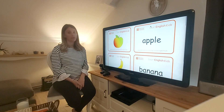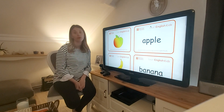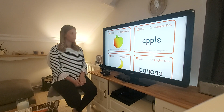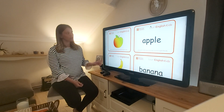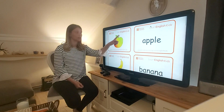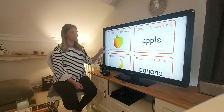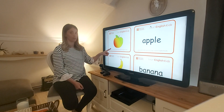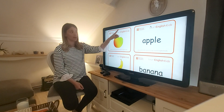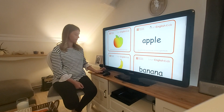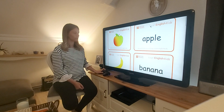So let's have a look at some fruit. First of all, let's look at this little picture. What is it? This is an apple. Do you like apples?